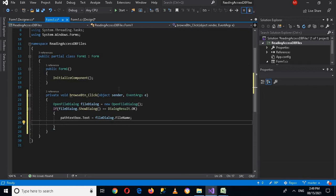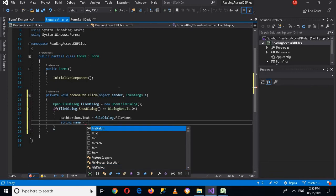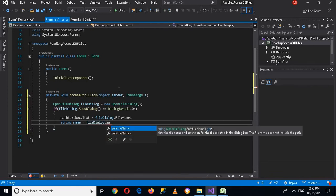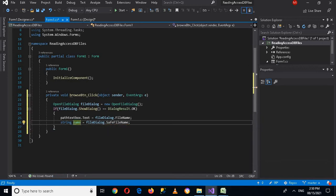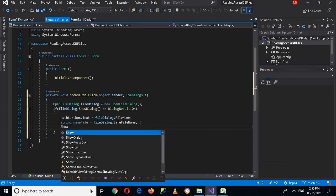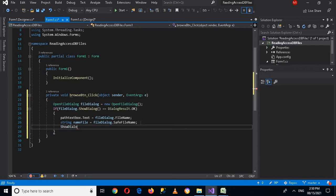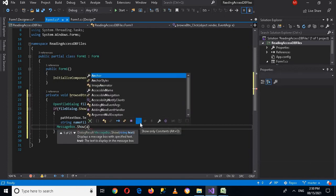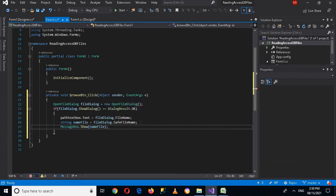Now I want to get the name of the file, so I'll use string nameFile equals fileDialog.SafeFileName — semicolon. It will give us the name of the file. Let me show this — MessageBox.Show(nameFile) — and now if I run this application.